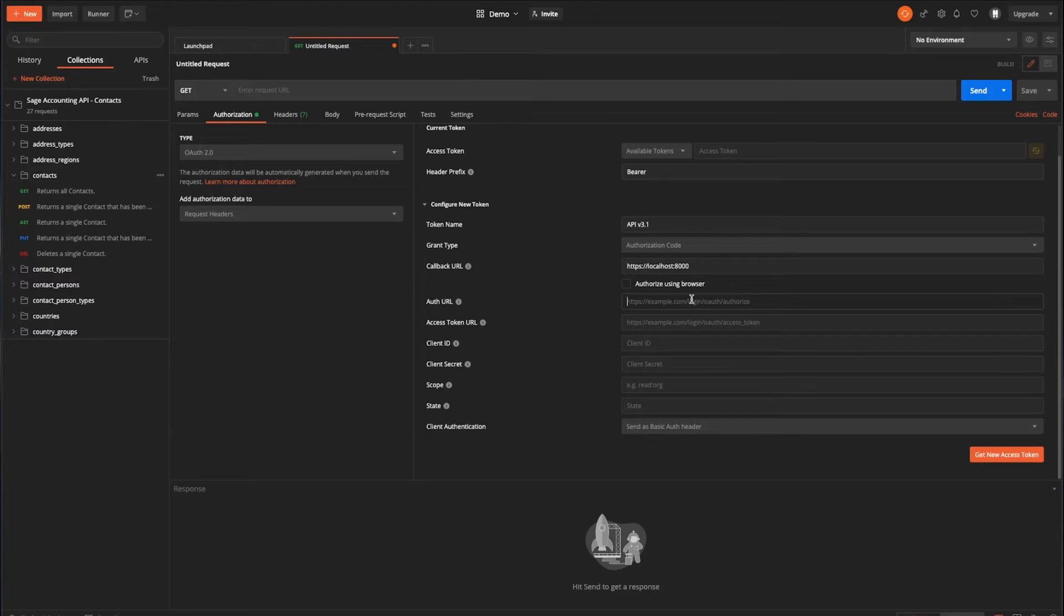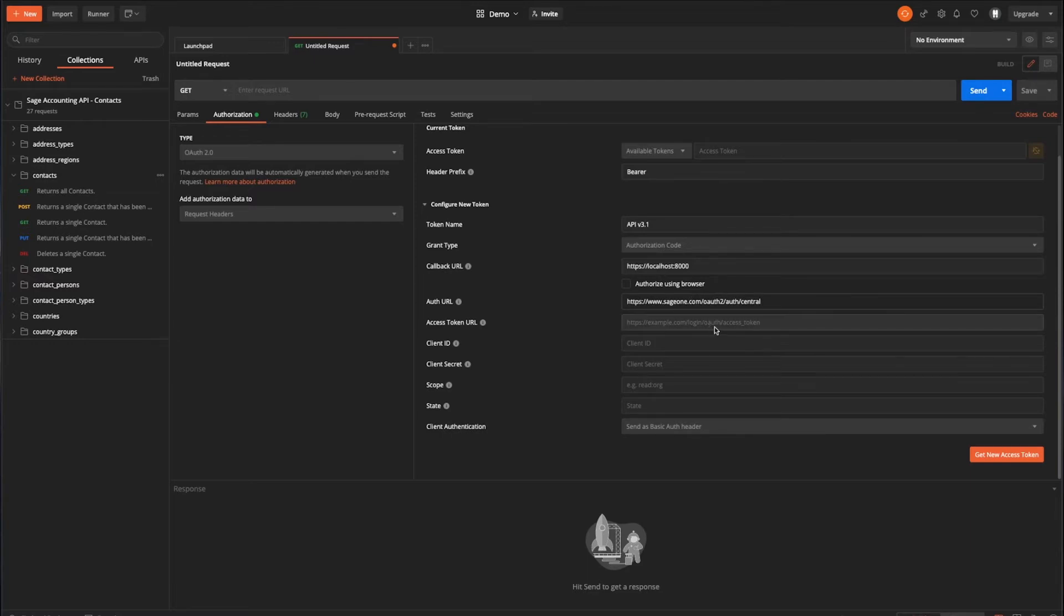Next, we have the auth URL. And this is the URL for Sage Business Cloud Accounting's authorization server and is used essentially when going through that initial request for an authentication code, which is then subsequently exchanged for an access token. The minimum that you need to specify here. Here it is. I'll just paste that in. So sage1.com/auth2/auth/central. There are also optional query parameters that you can add to effectively predetermine the region that you wish to connect to. And for certain locales you can also specify the language that the authorization popup will be in.